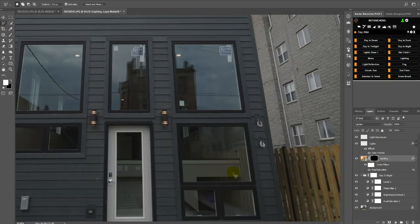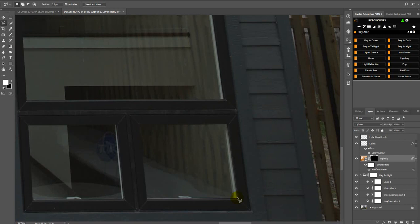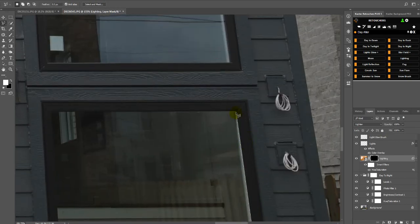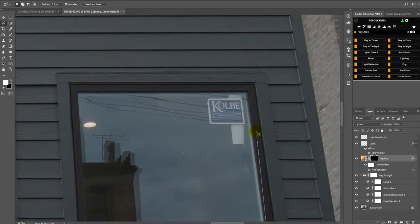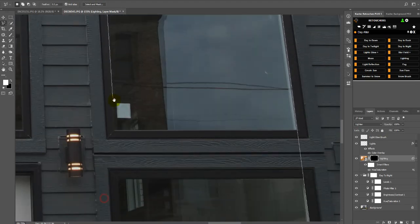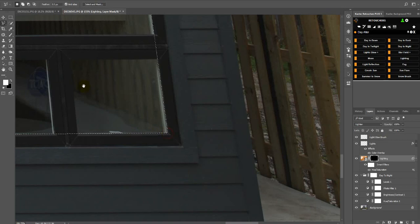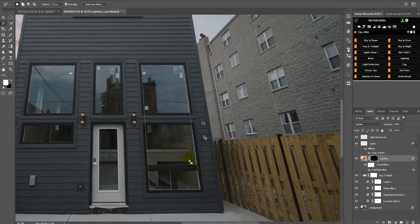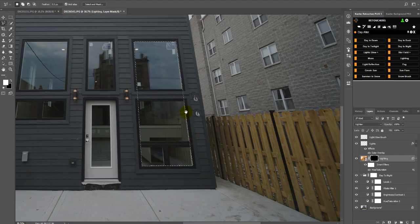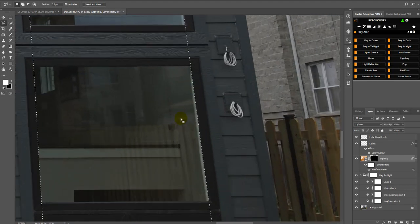Choose the Polygonal Lasso Tool, let's zoom in here, and just make your selection. I think that's the hardest part about doing the twilight conversions — all the windows that you have to select. I selected the entire square because I'm going to now hold down Alt (or on a Mac, Option) to change the cursor to have a minus sign, and now I'm going to deselect this section here.